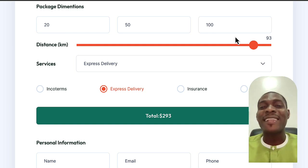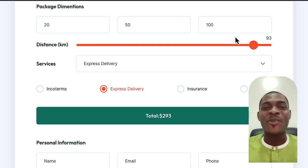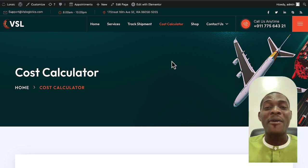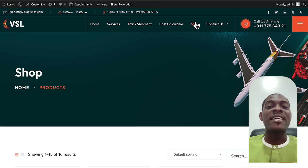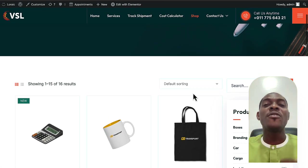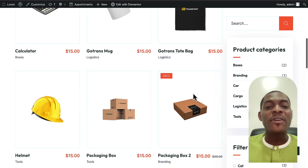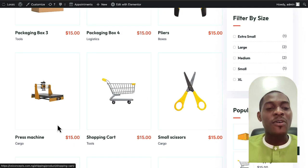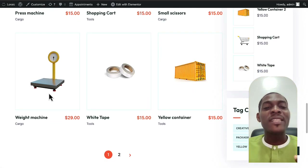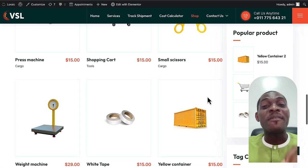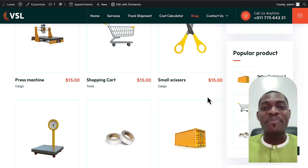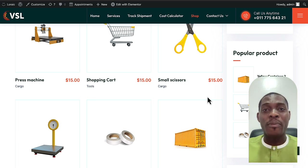This cost calculator feature is what makes this script really special. The next feature is the integrated shop. Customers can purchase packaging boxes, helmets, cards, press machines, scissors, weight machines, tapes, and even containers directly on the website. They can check out and make payments immediately, making this a very professional and unique courier website.